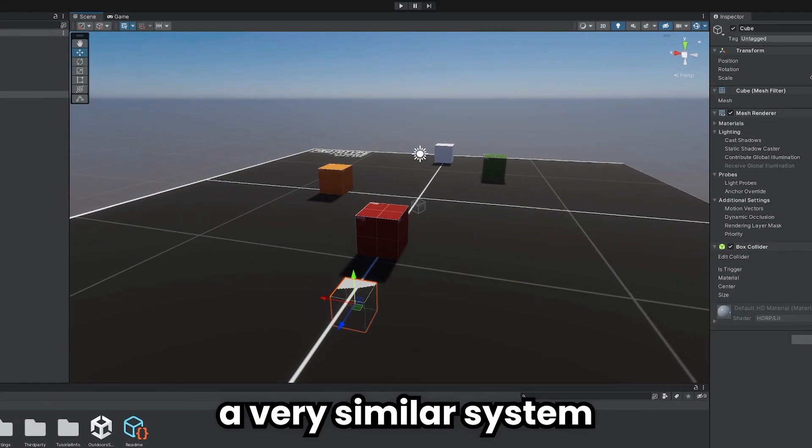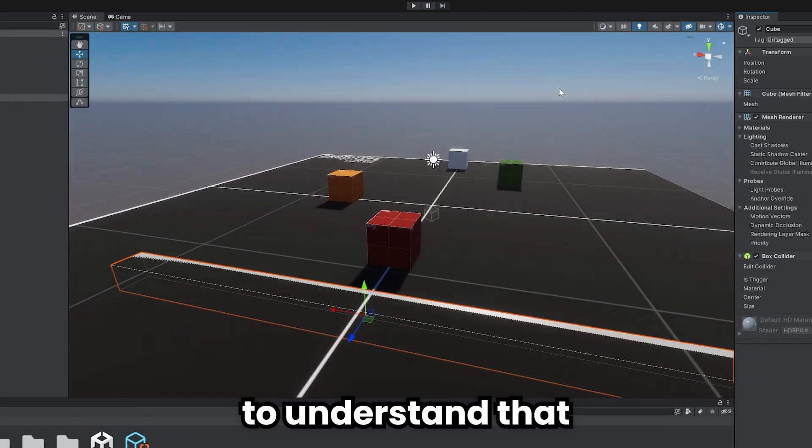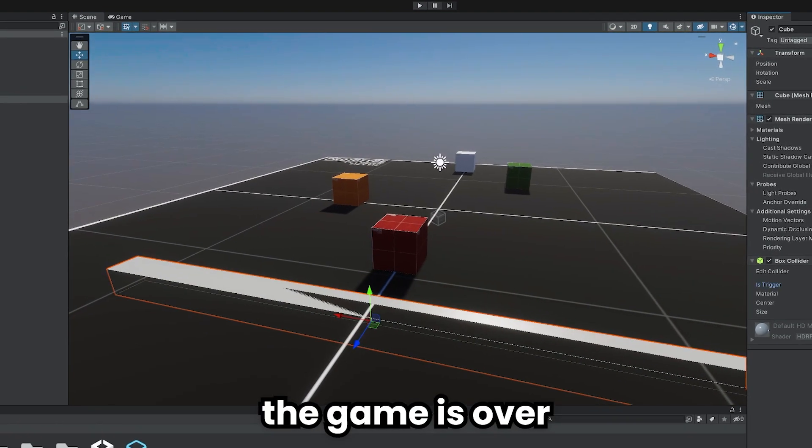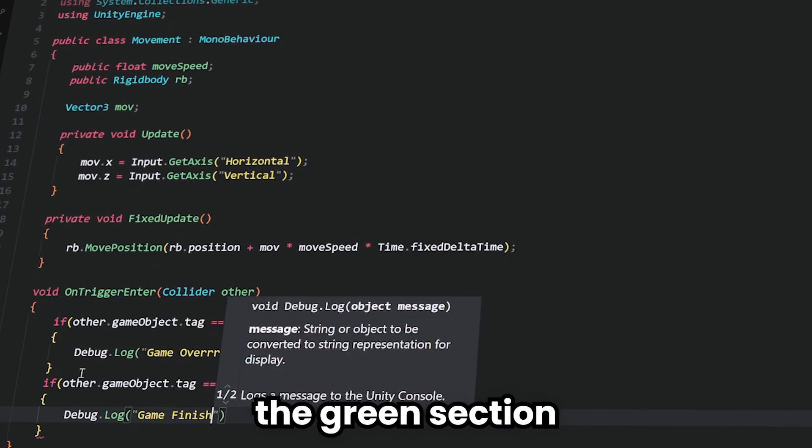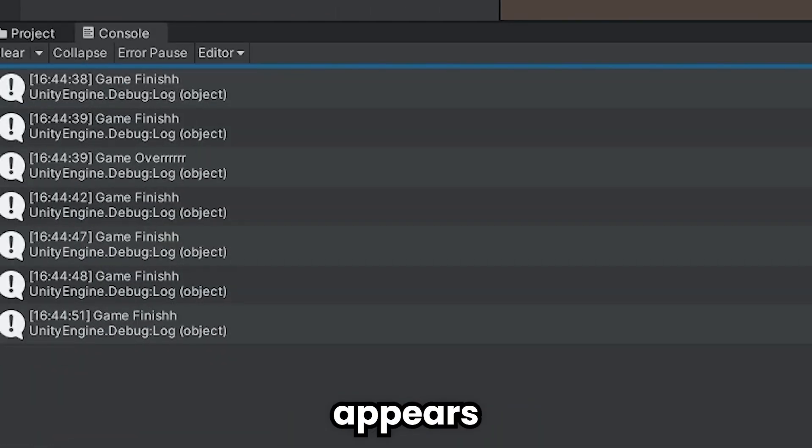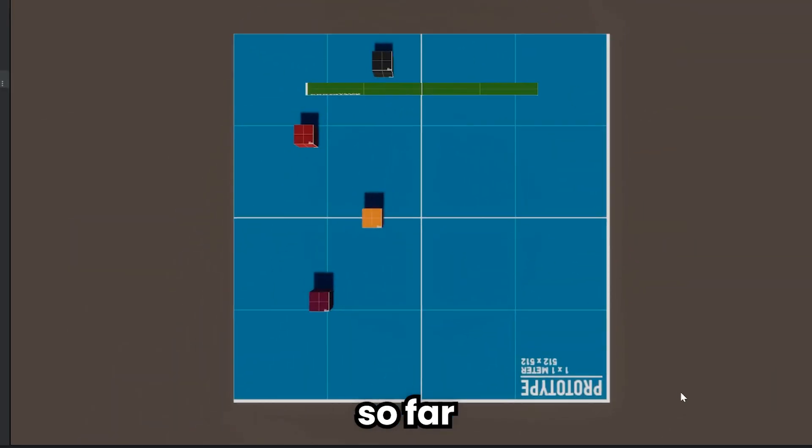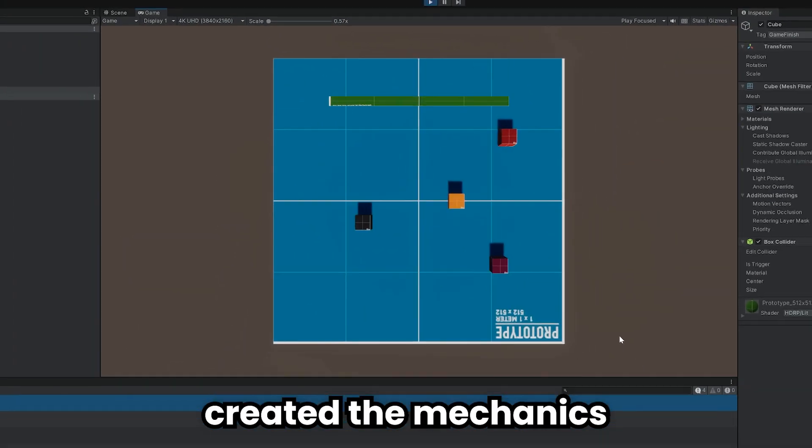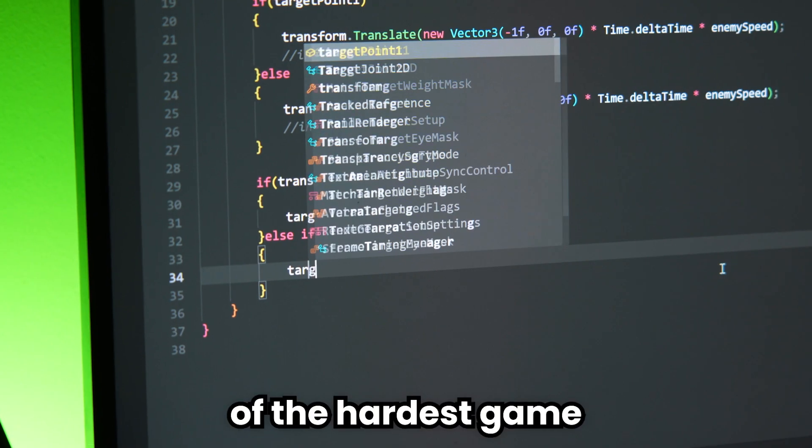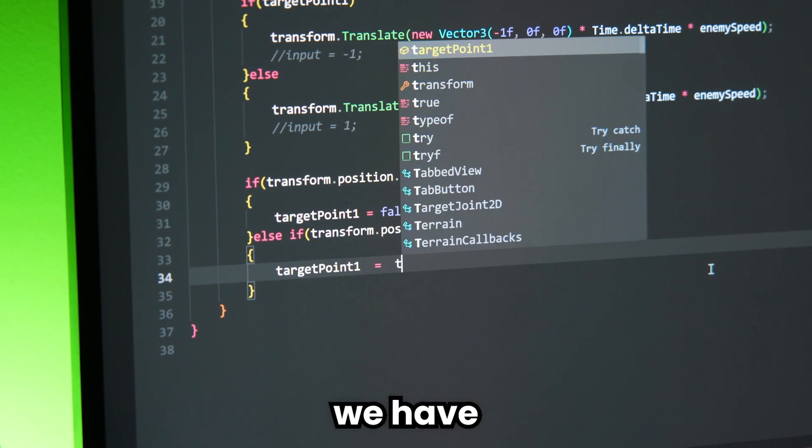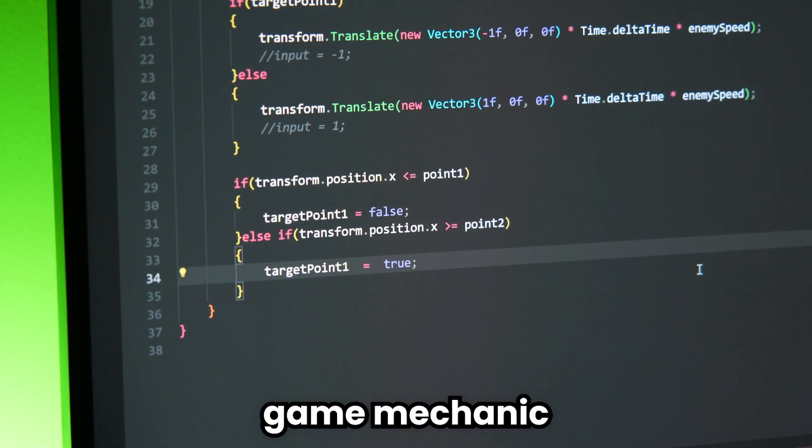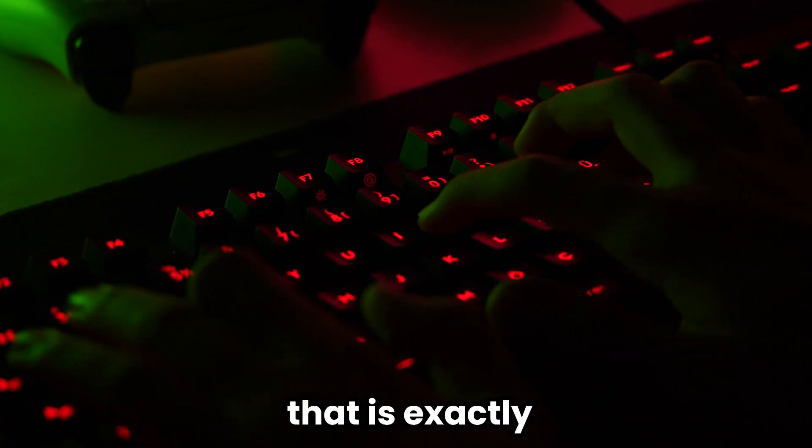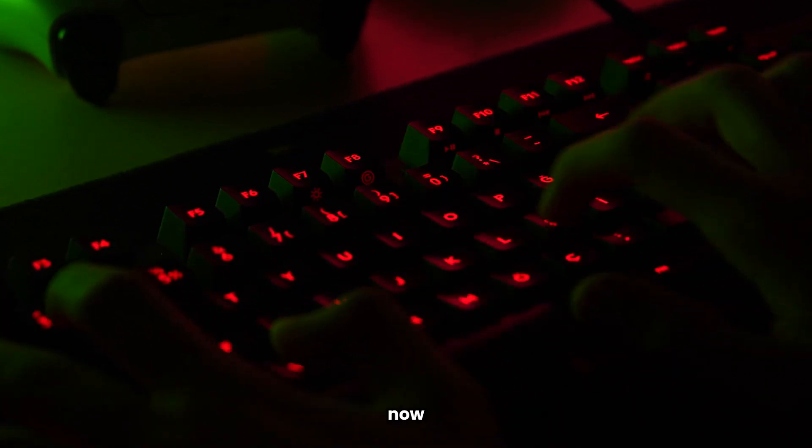Then I created a very similar system to understand that the game is over. When we reach the green section, the message game finished appears. So far, we have created the mechanics of the hardest game in 3D. I think we have created a great game mechanic that is exactly same as the original game.